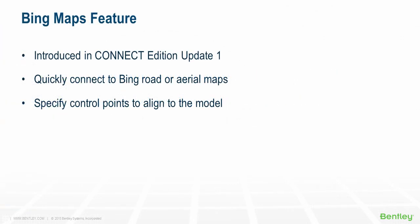The Connect Edition Update 1 release of Bentley Hydraulics and Hydrology Products introduces the ability to use a Bing map as a background layer.